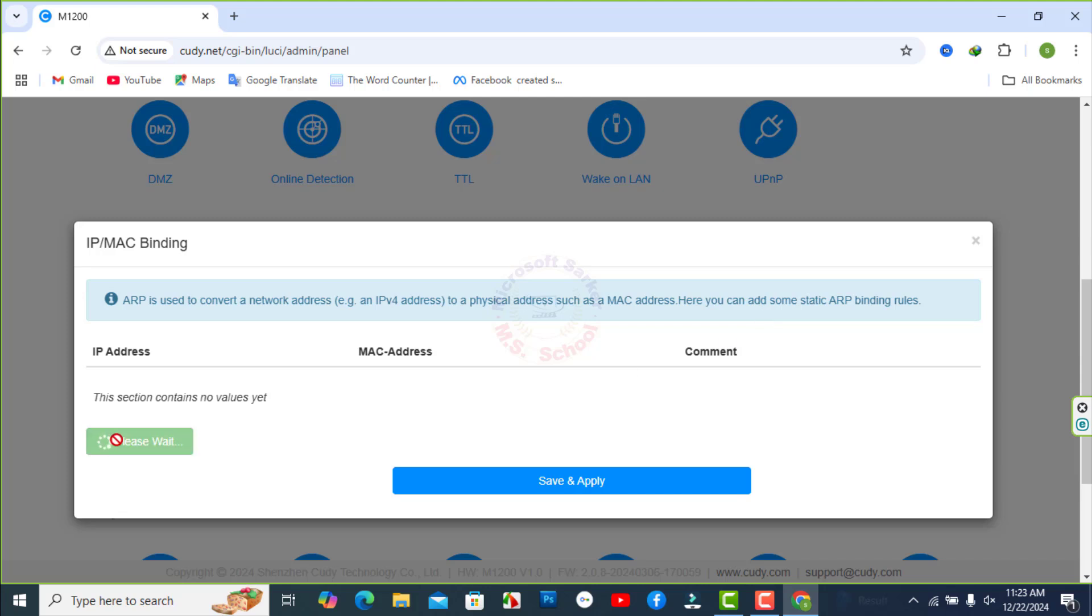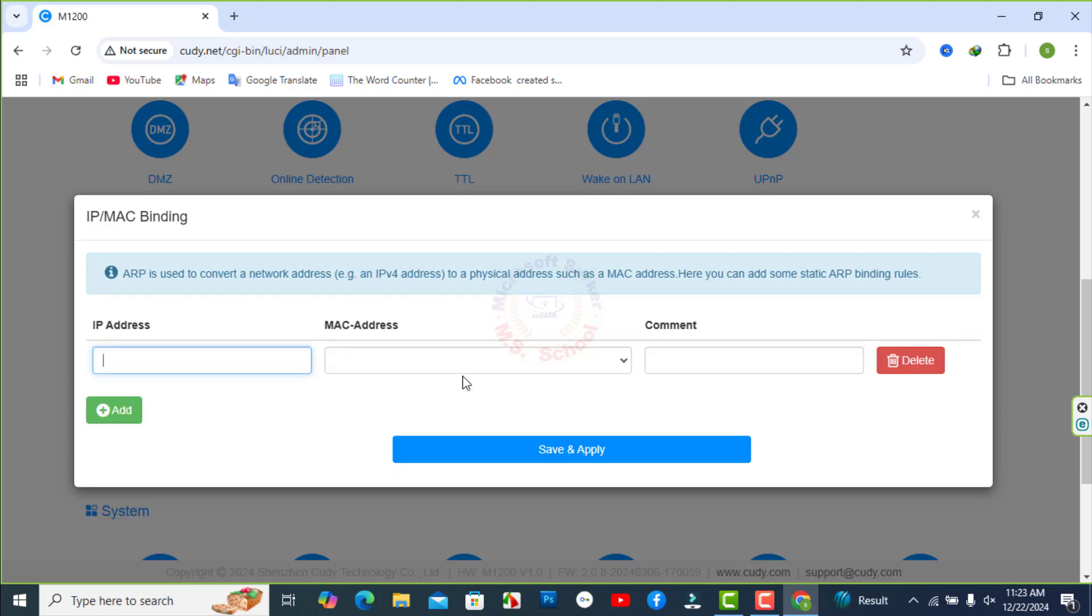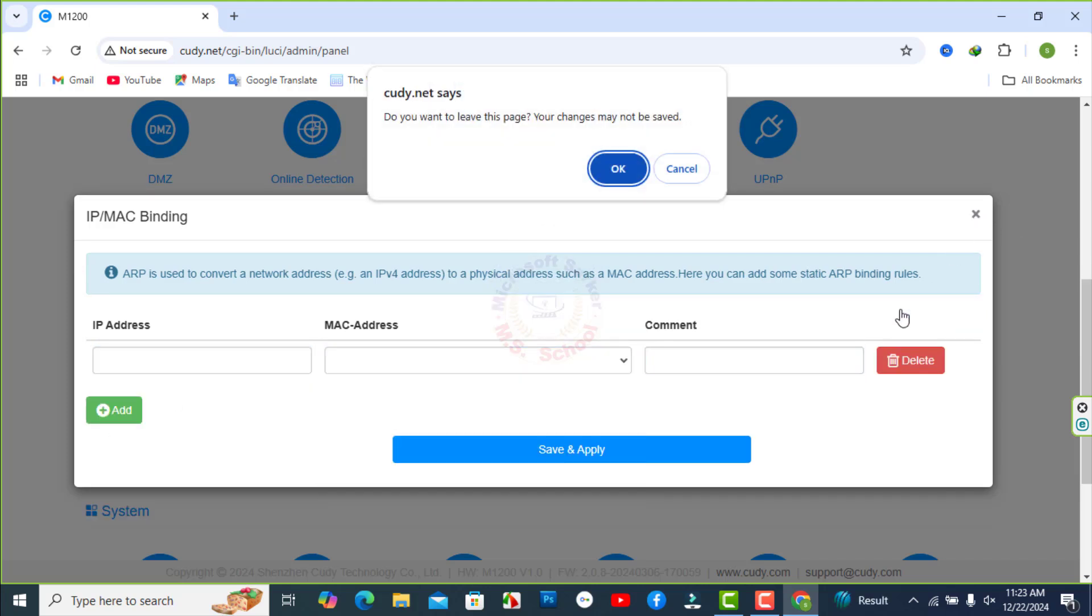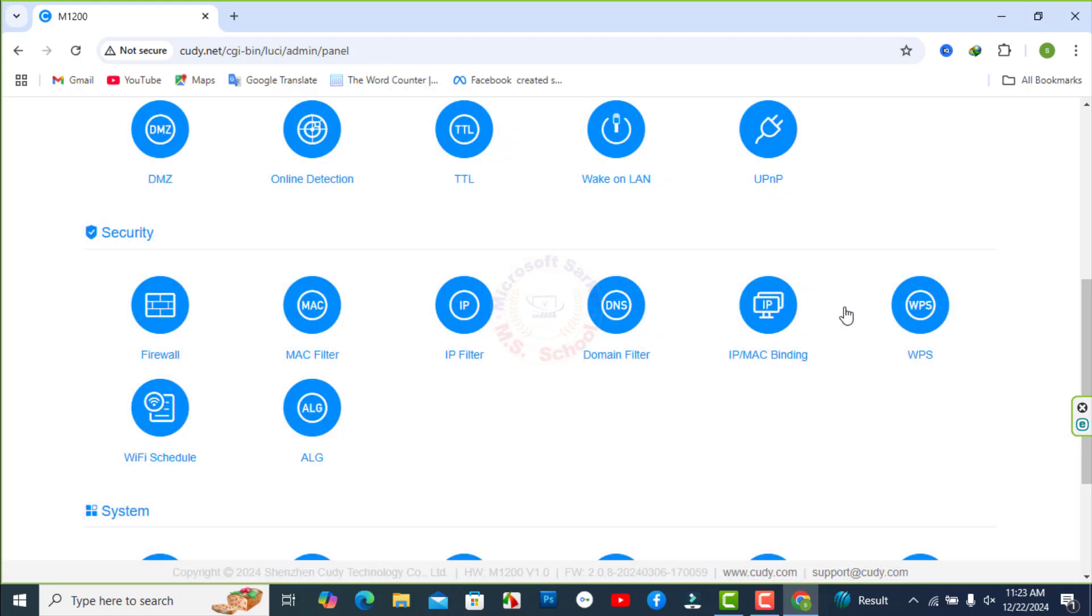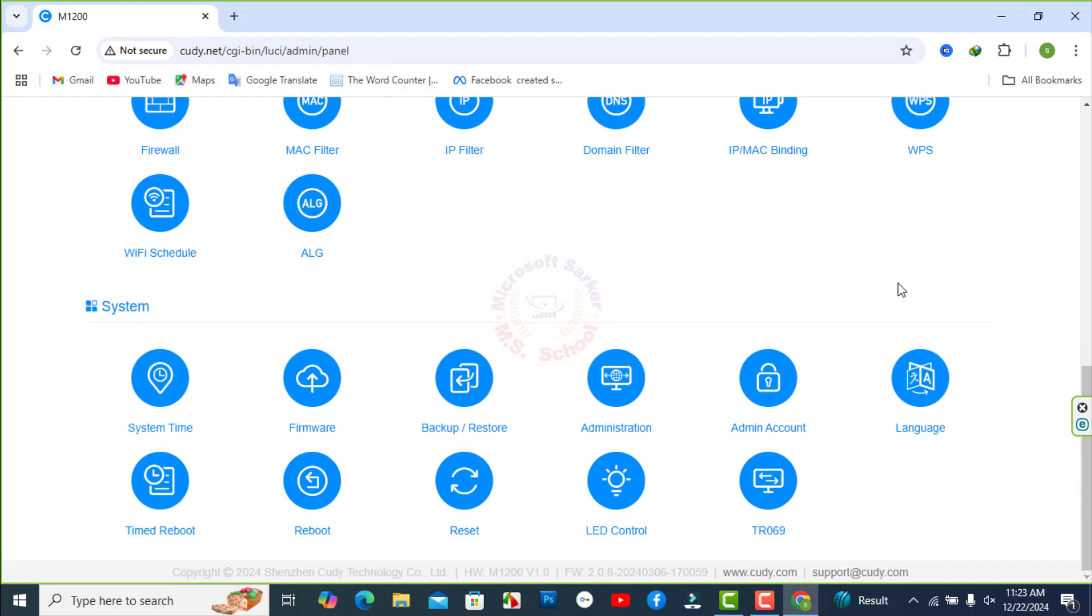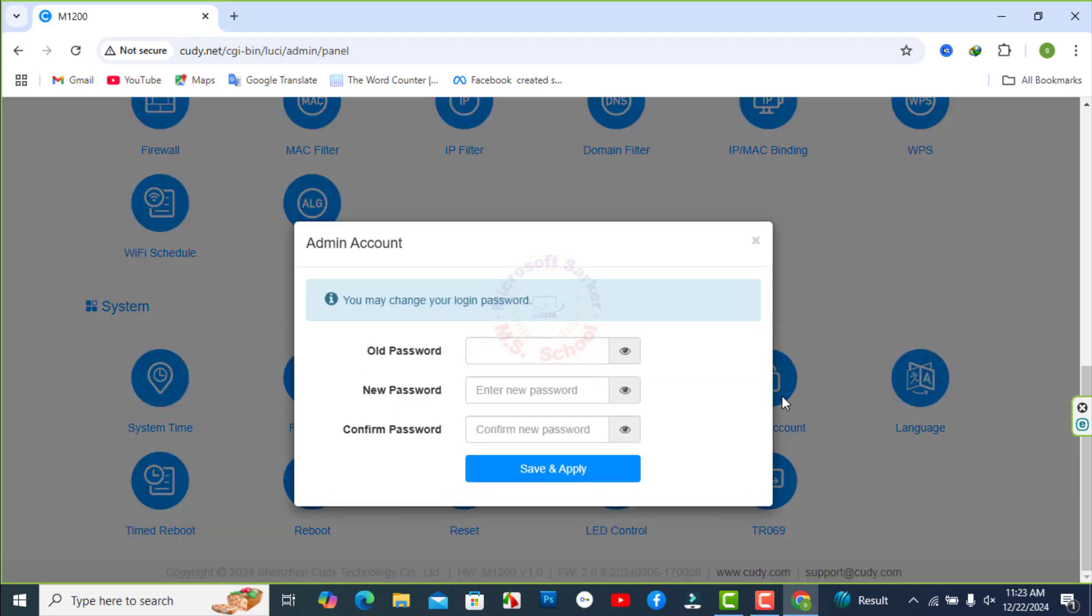Binding is used to convert a network address to a physical address such as a MAC address. To change the administrator password on a Cudy router you can type the old password and type the new password.